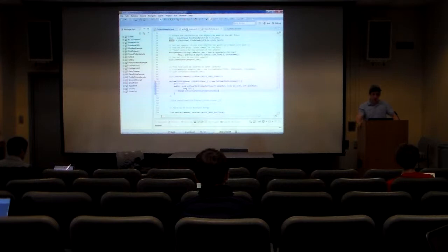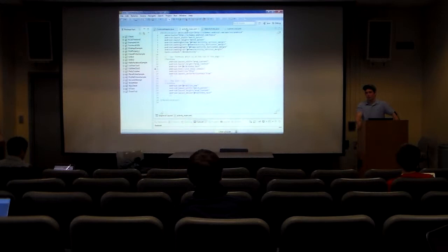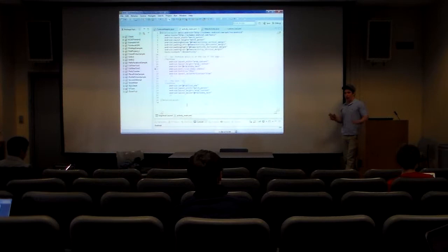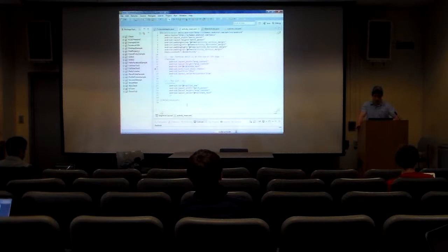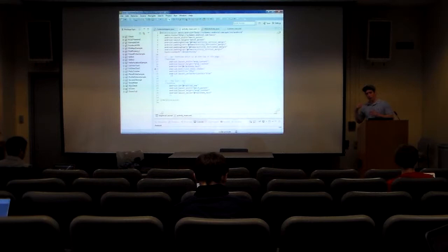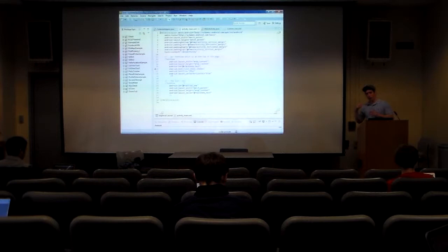In Android, every screen — when you swipe and switch screens — each one of those is called an activity. For each activity we have a Java file and we have an XML file. The XML file is how we want the screen to look.